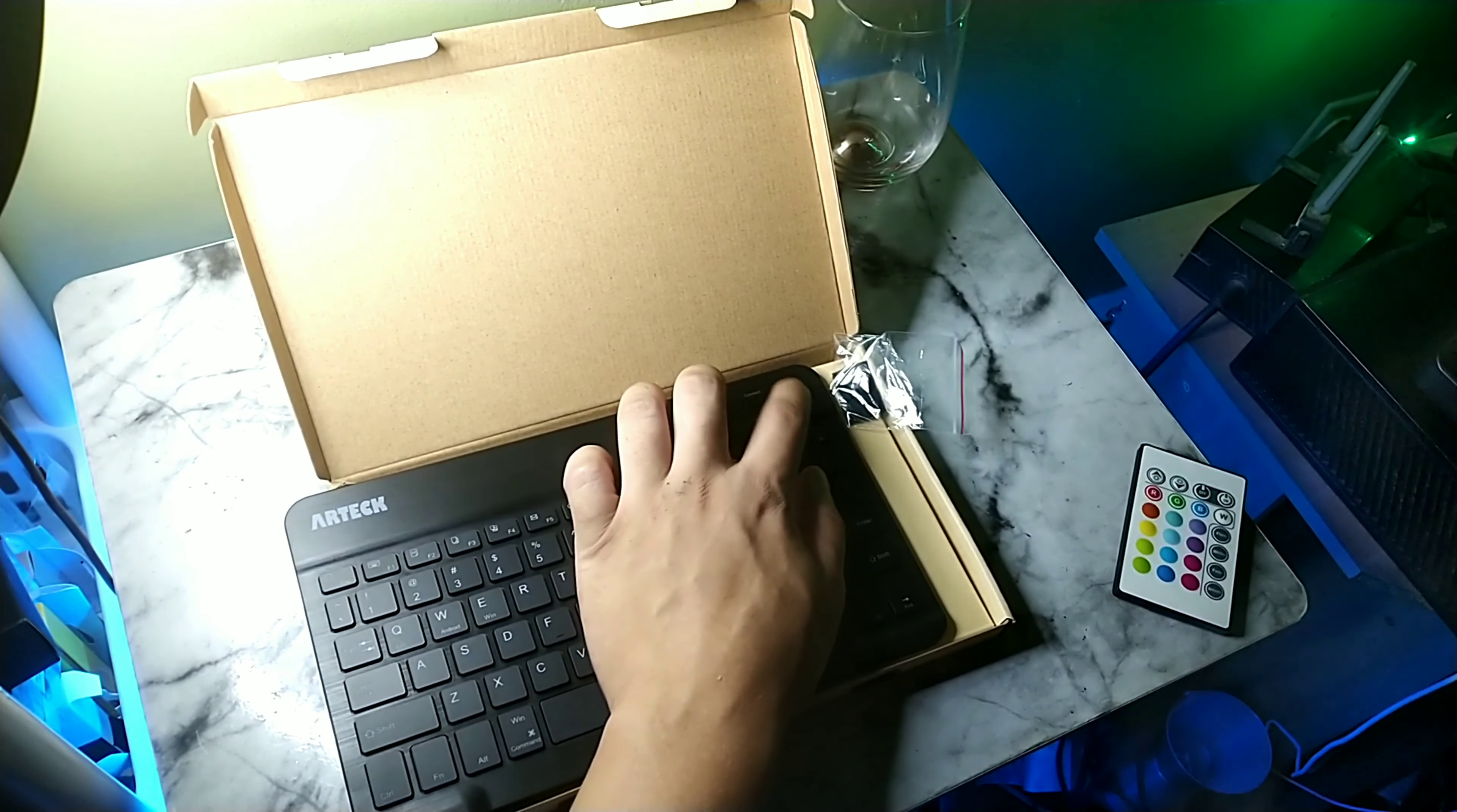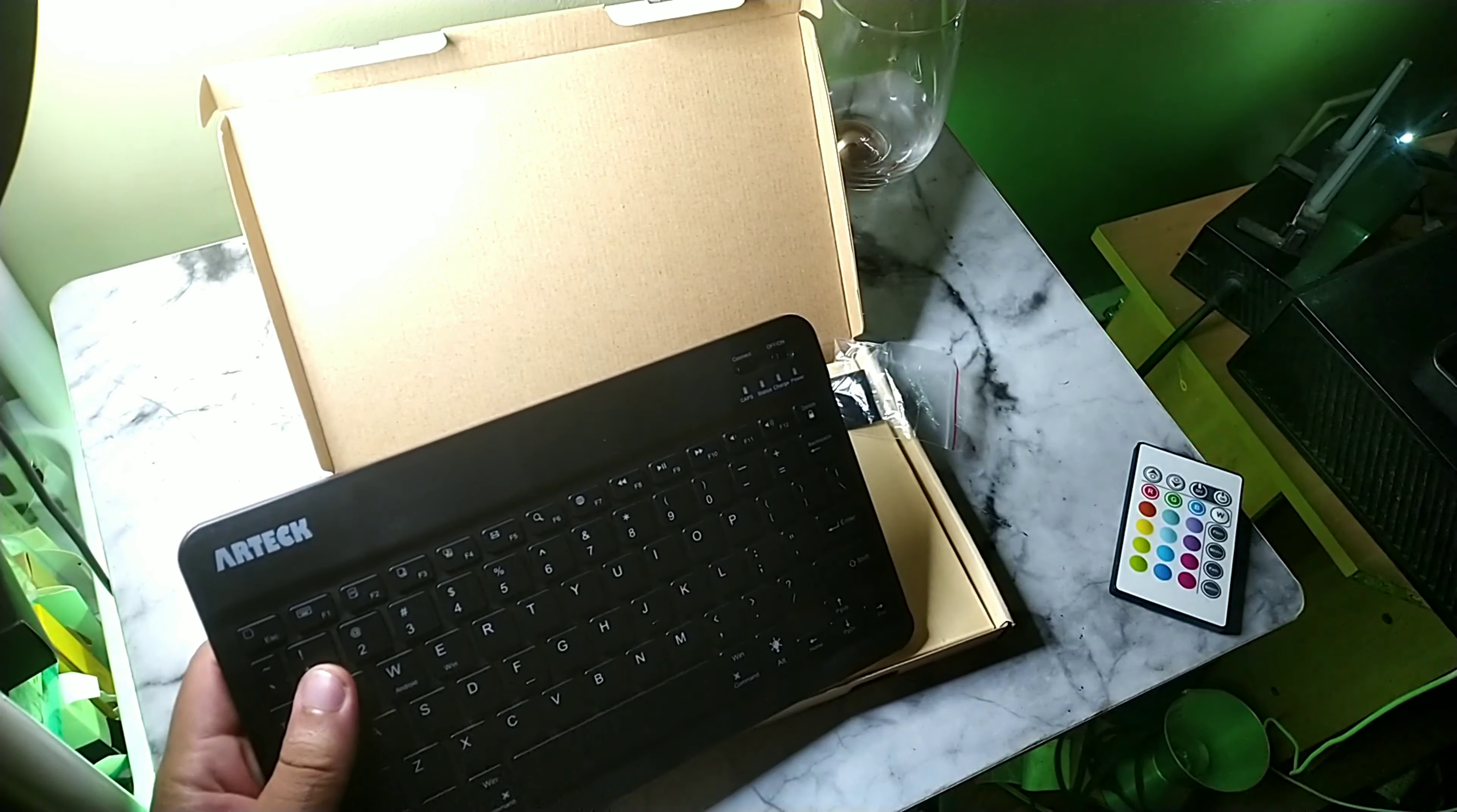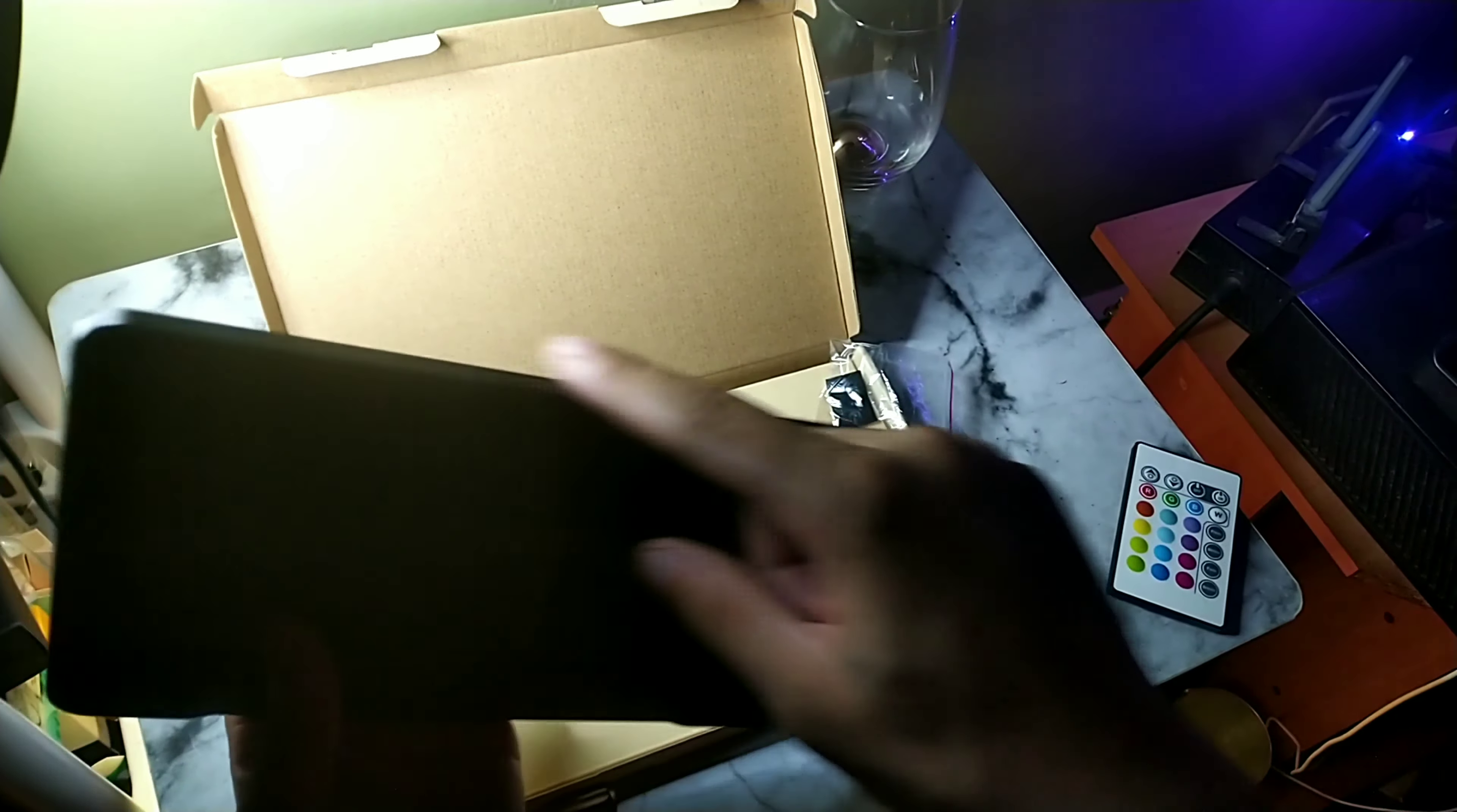Now when typing on this thing, what I did notice was those keys were whisper quiet, they were super quiet, and this thing was compact and really small. When I was typing, my hands were really close together, they didn't feel all spread apart.